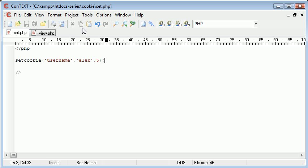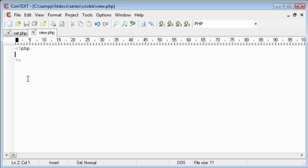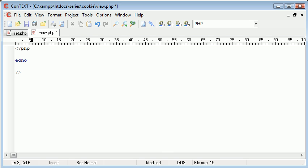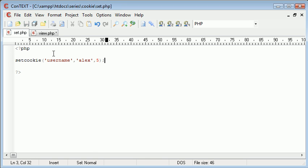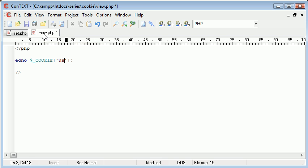Now what happens when we want to retrieve this value in view? Now within five seconds this would have already expired, so we're going to have to reset it in a minute. All we do is we say echo and then what we do is we use dollar underscore cookie, so much like session, and then the name of the cookie, so this is username in this case.